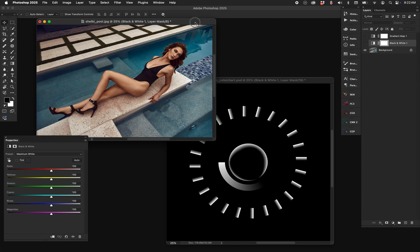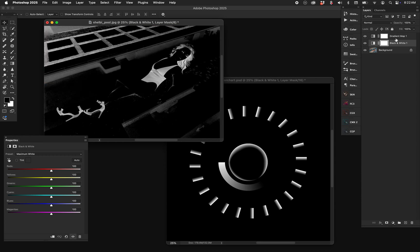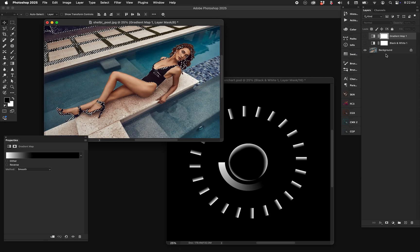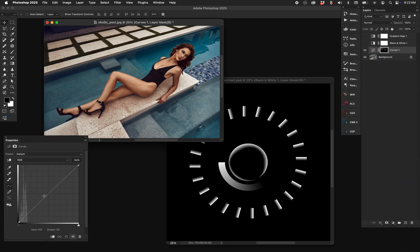As a reminder: no matter how many layers you have, no matter what's going on, Option+Command+2 or Alt+Control+2 lets you select the luminosity of whatever you're looking at. Turn those layers off and do whatever you need — let's make a curves adjustment. Very subtle, but it's there.